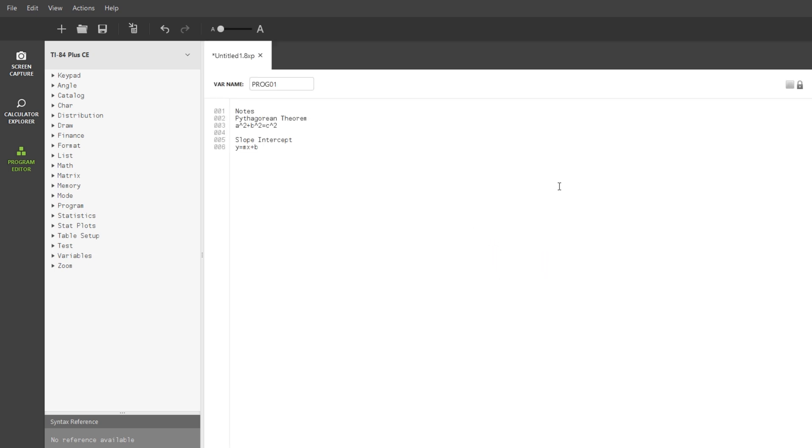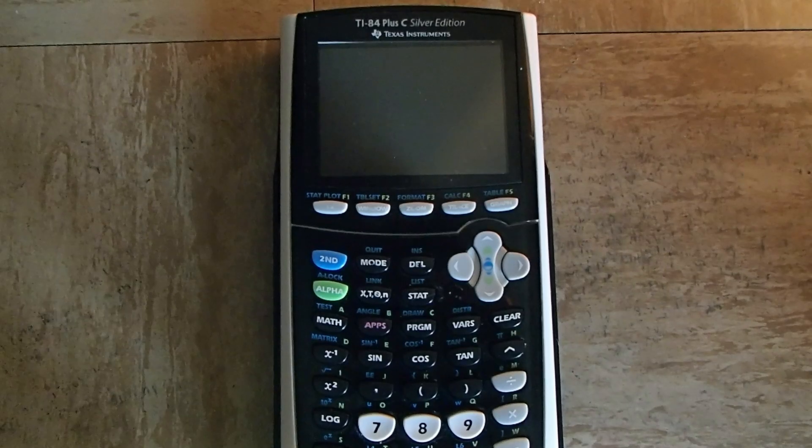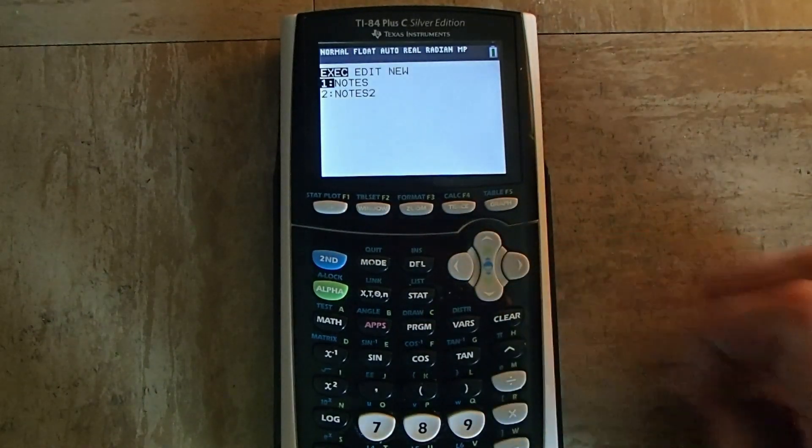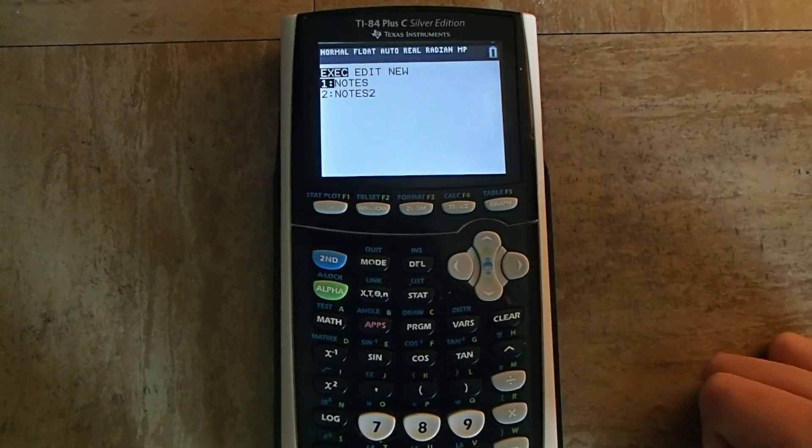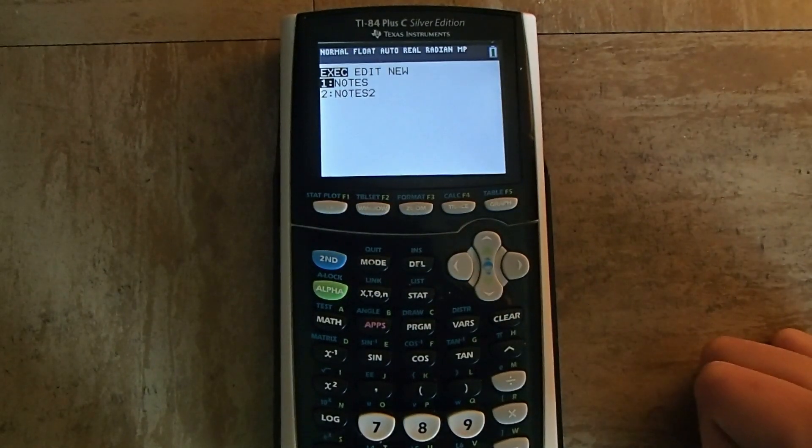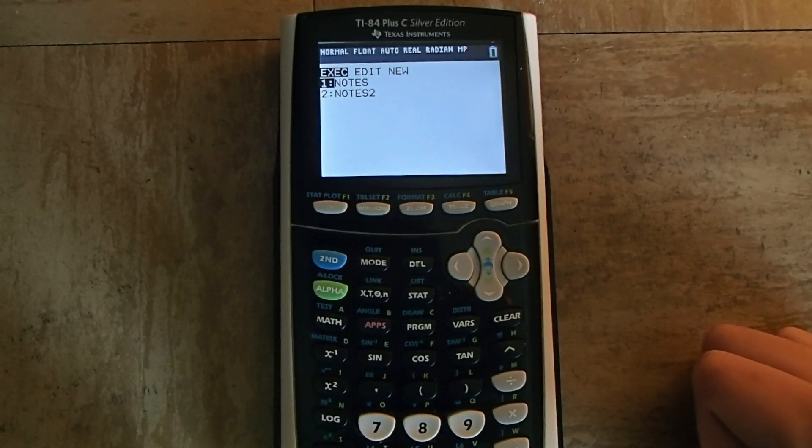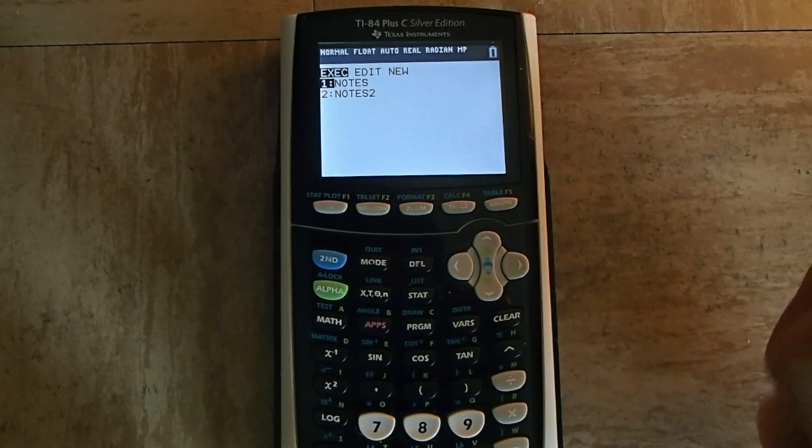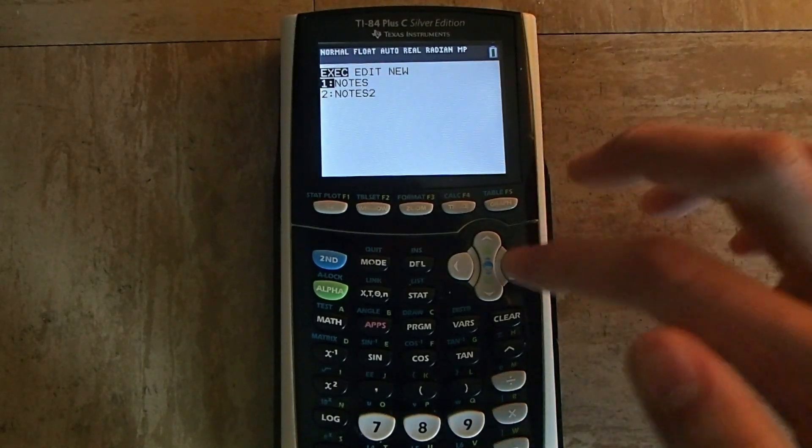Now let's open them up on our calculator. Turn on your calculator, press the program button, and it will show you a list of all the note files you typed up in TI Connect CE. Do not open them here, however.